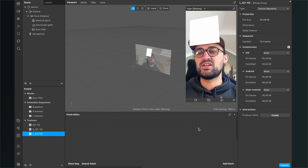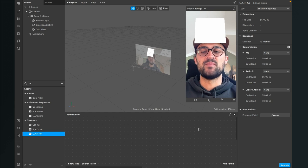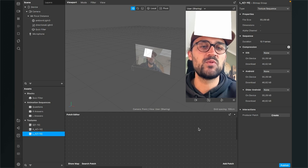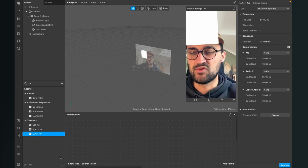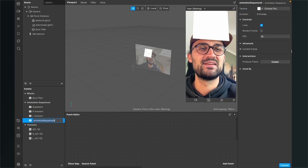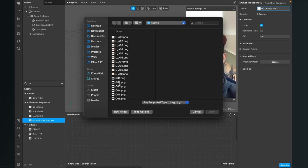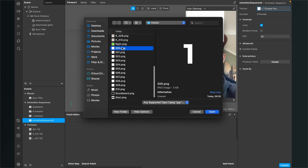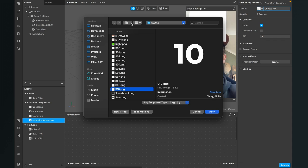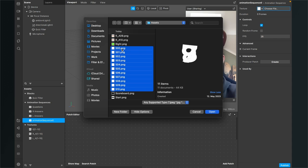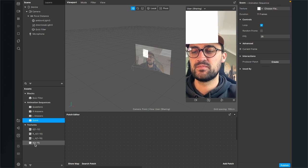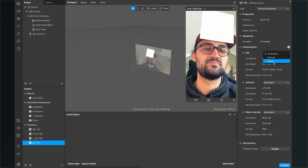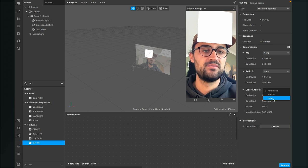There is one animation sequence left, and this is the score animation sequence. Because we can't use a 2D text here, we have to import the numbers as PNG files. Go to assets, click on the plus, Animation Sequence, go to Texture, choose file, and here we select our score images from 0, 1, 2, 3, 4 to 10. When you have more or less questions, you can import more or fewer numbers. Then hit Open again, rename this to 'score', and set the compression of the texture to None.